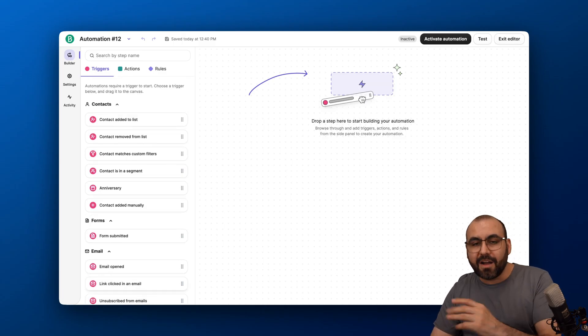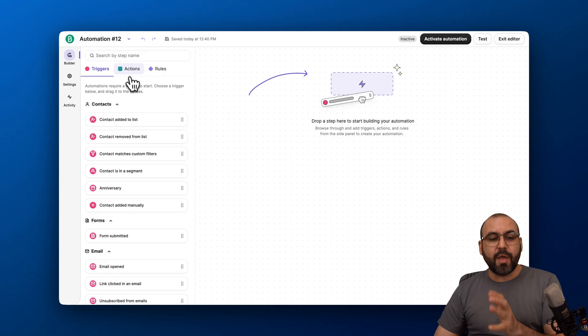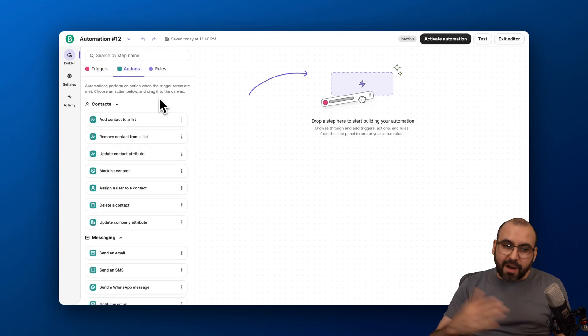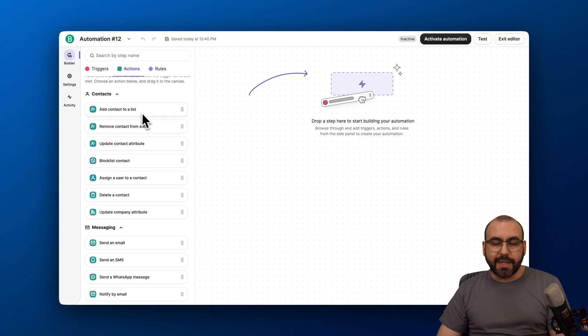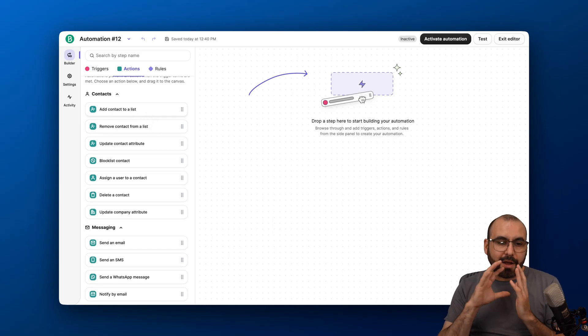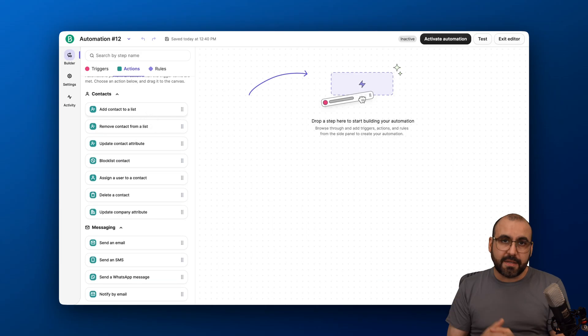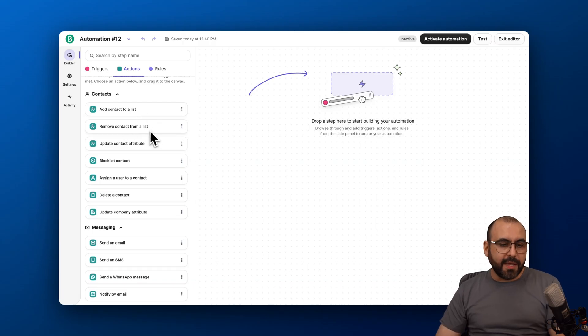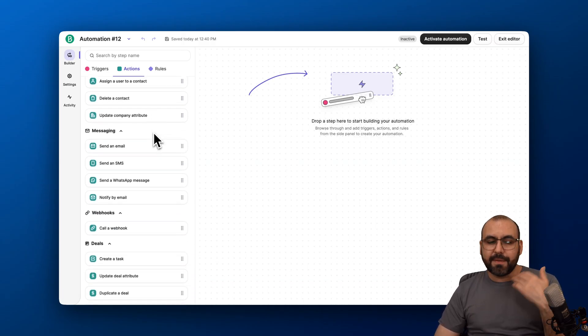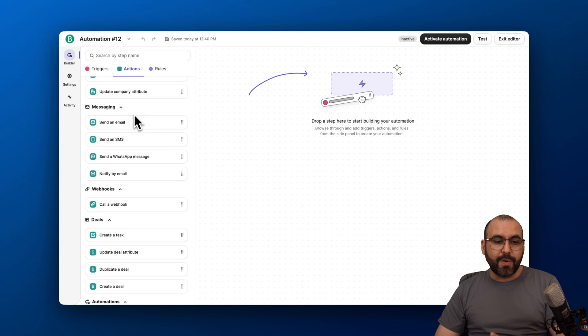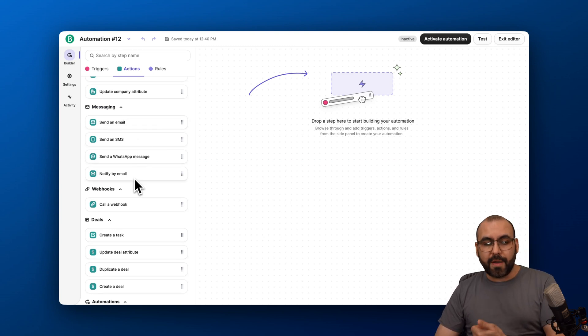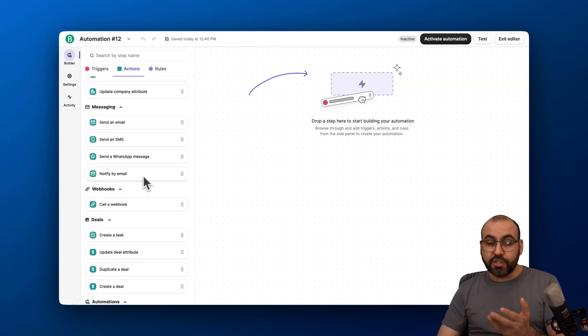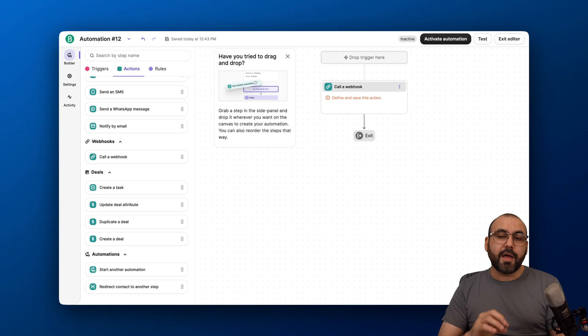Several options are available to kick off your automation here. Then we have the actions. Once you kick it off, there are several things we can do. In the context, we can add a contact to a list. So if they fill out a form, we can add that contact to the form list we've created, for example, or remove a contact from a list. If something happens, block contact, et cetera. For messaging, we can send out an email. You can also send out SMS, send a WhatsApp, or notify via emails. So you don't have to strictly stick to emails. You can also send out SMS and WhatsApp messages with this automation.